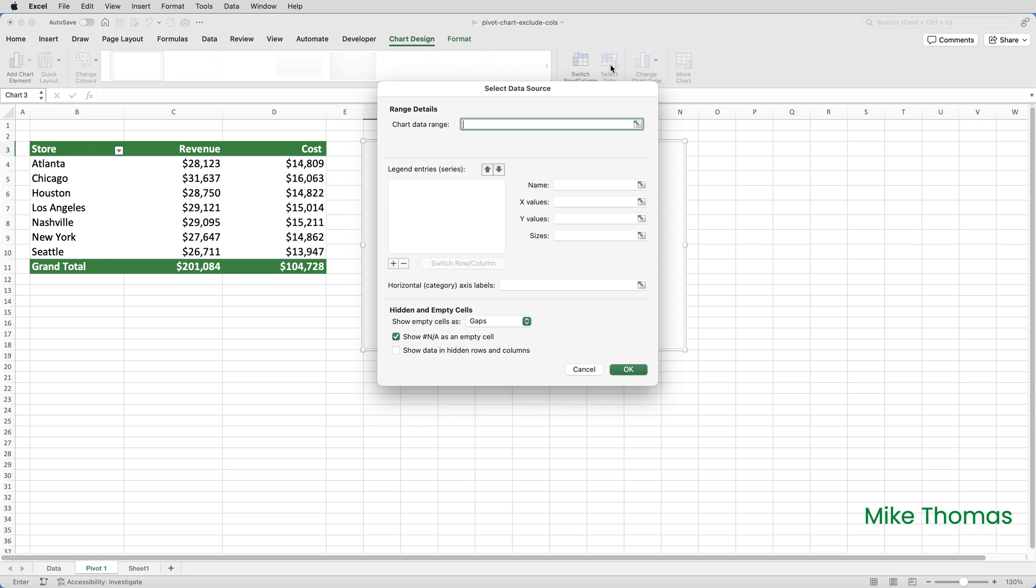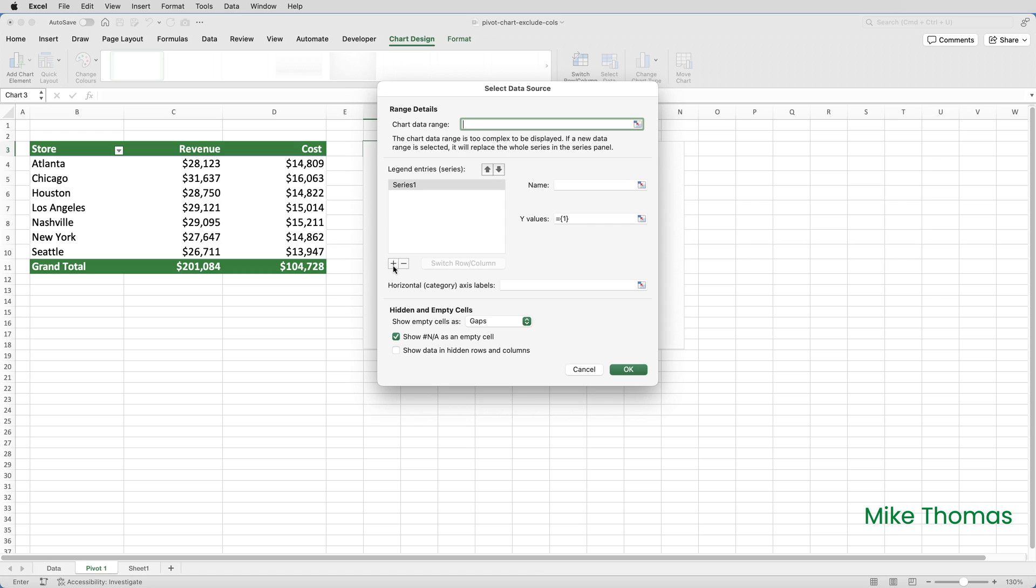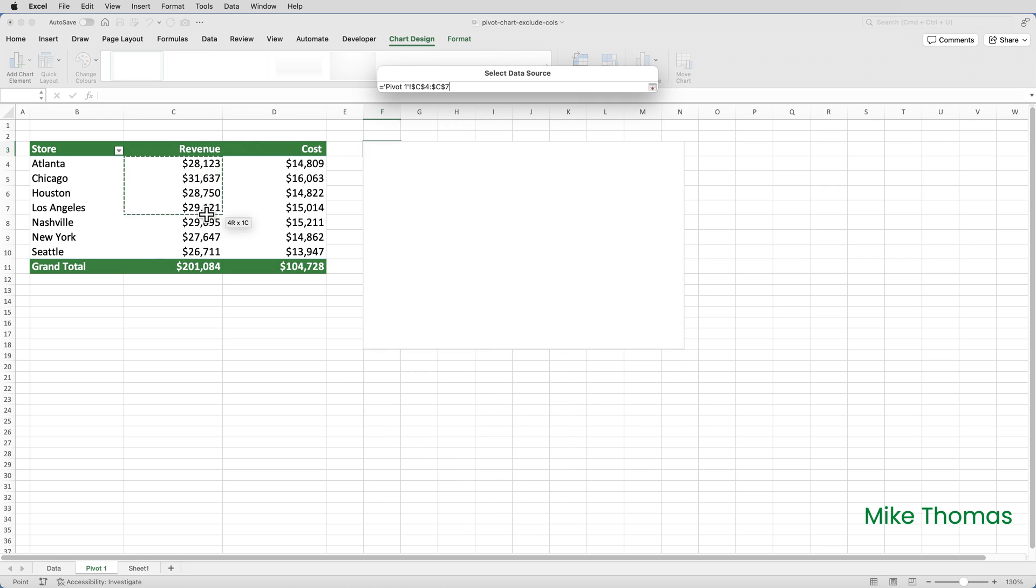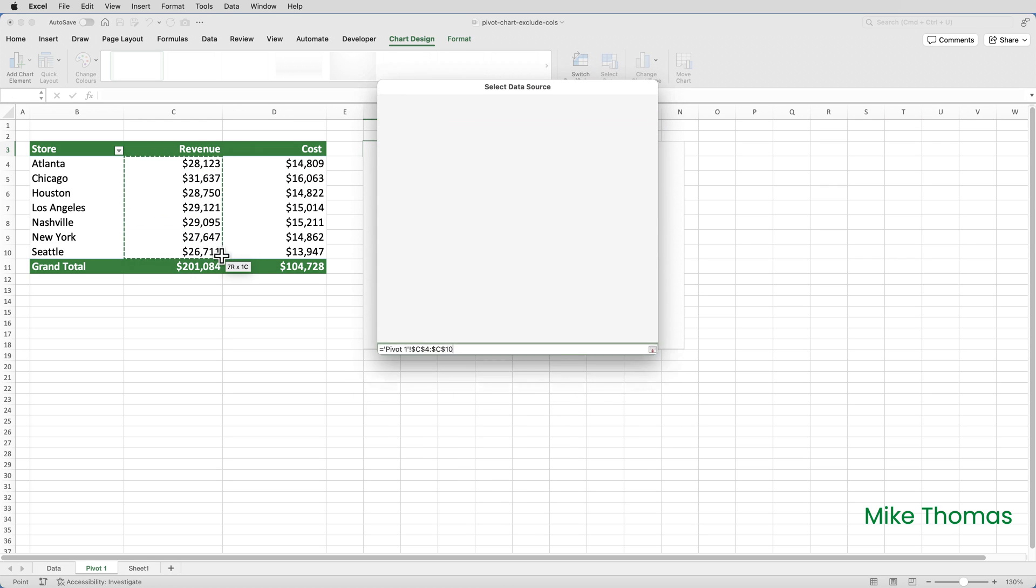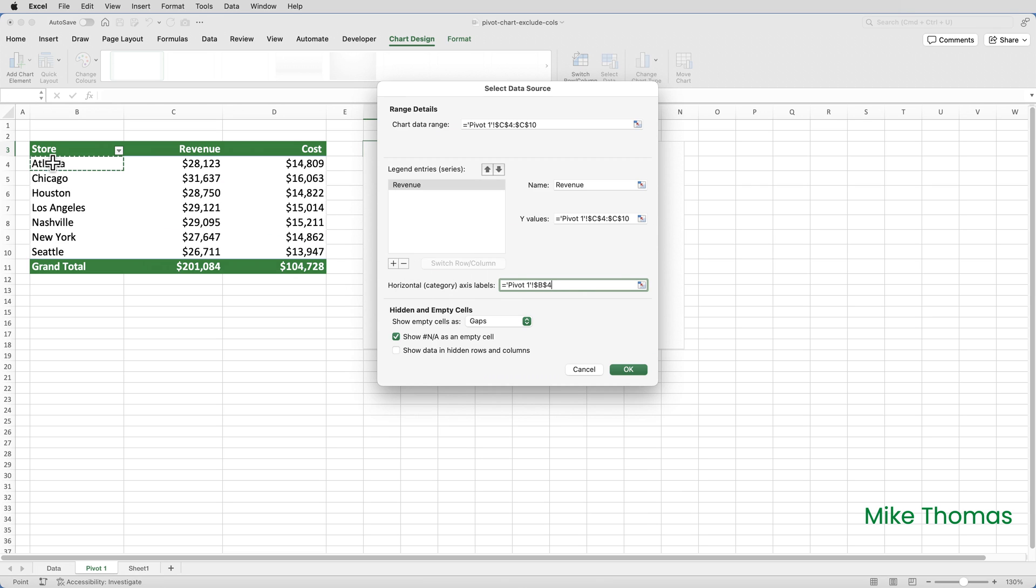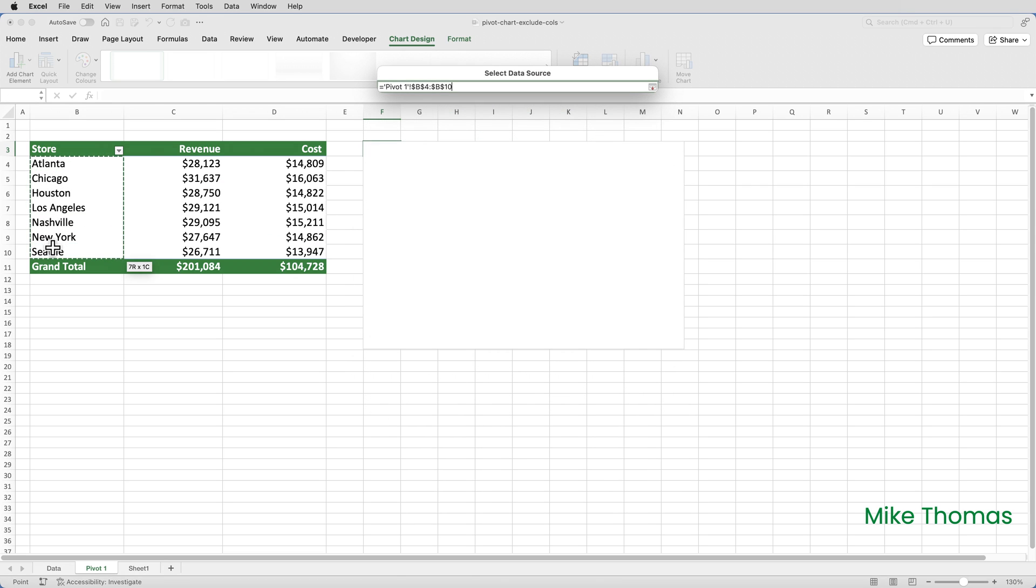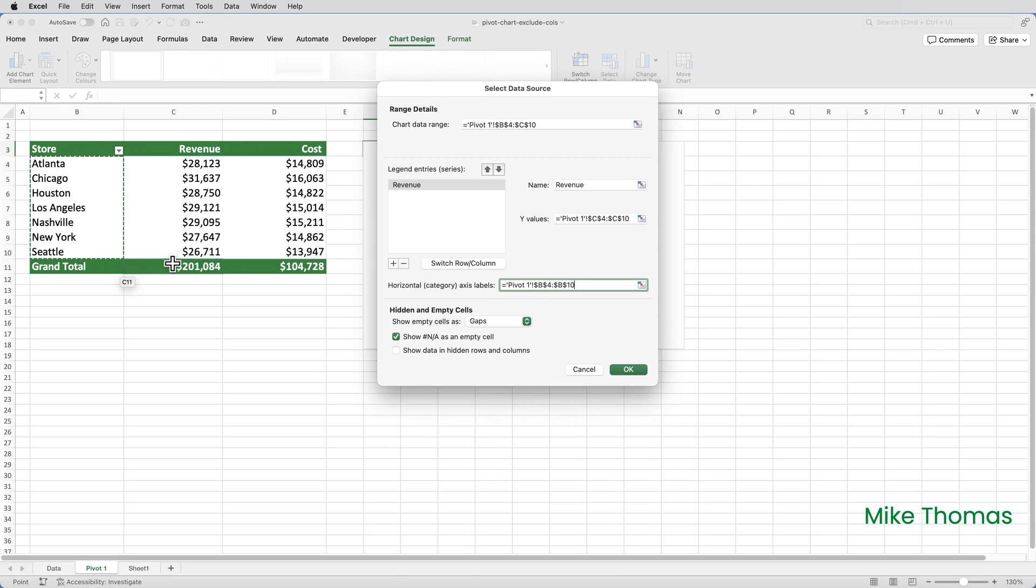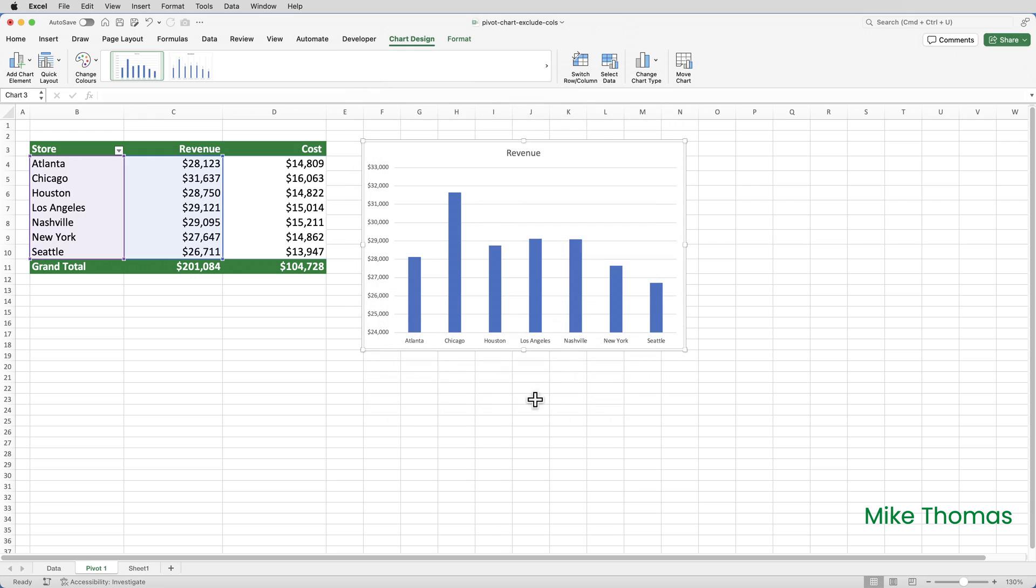In the legend entry section I'm going to click on the plus sign. On the Mac it's a plus sign, on Windows the button actually says add. But either way, click it. For the name I'm going to type revenue. And for the values I'm going to select the cells with the numbers in. For the horizontal or x-axis I'm going to click into that field and select the cells with the store names. And click OK. And that's it.